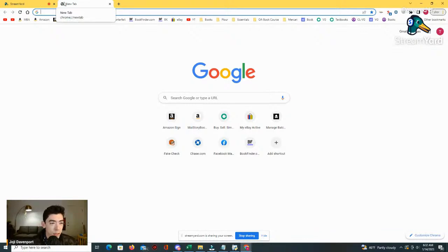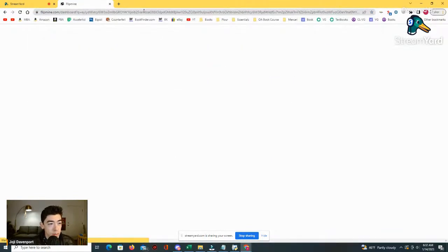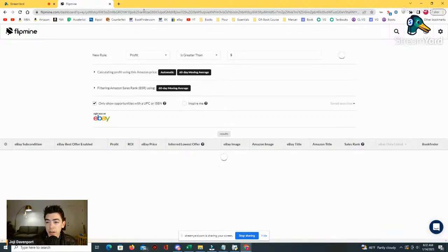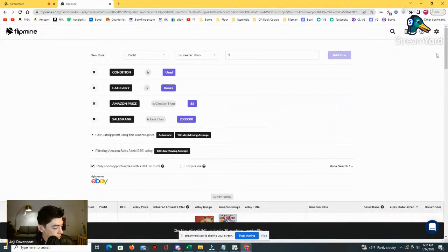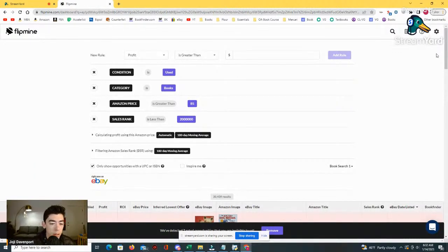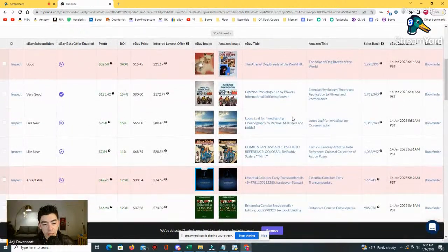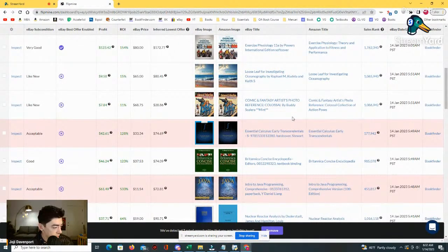FlipMine is an awesome software — not perfect and doesn't always find a ton of deals — but I do occasionally find amazing deals on it. Looking at my average profit per book, on eBay using FlipMine my average profit per book is actually $57. Of all my sources it gives me the most profit per book, but it's also the place I find the least amount of books because there's a lot of competition and a lot of mining involved.